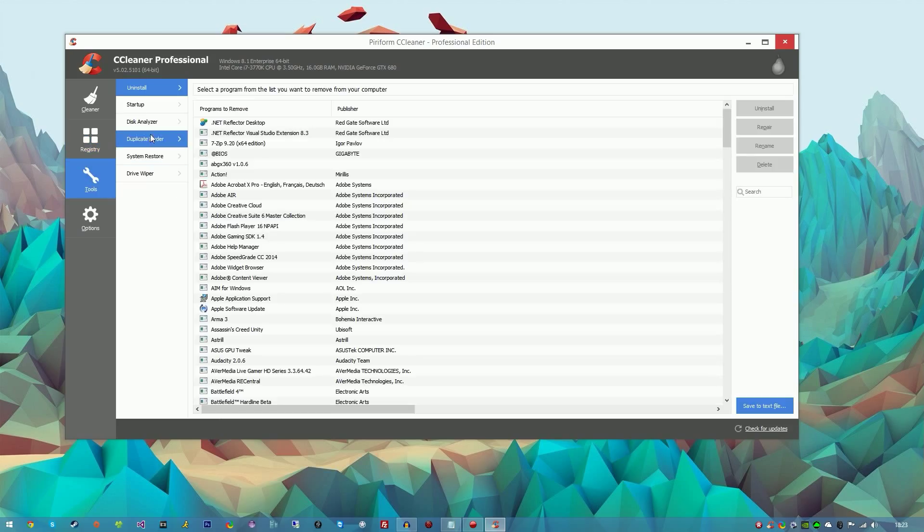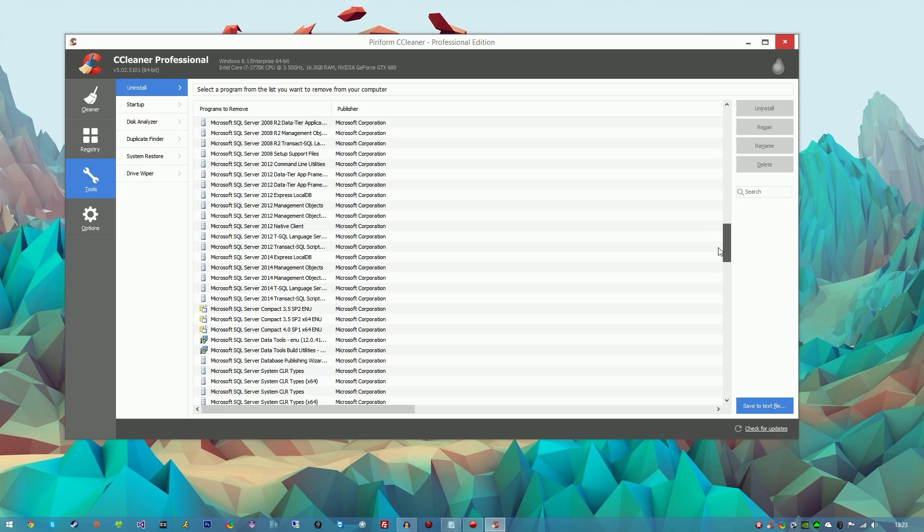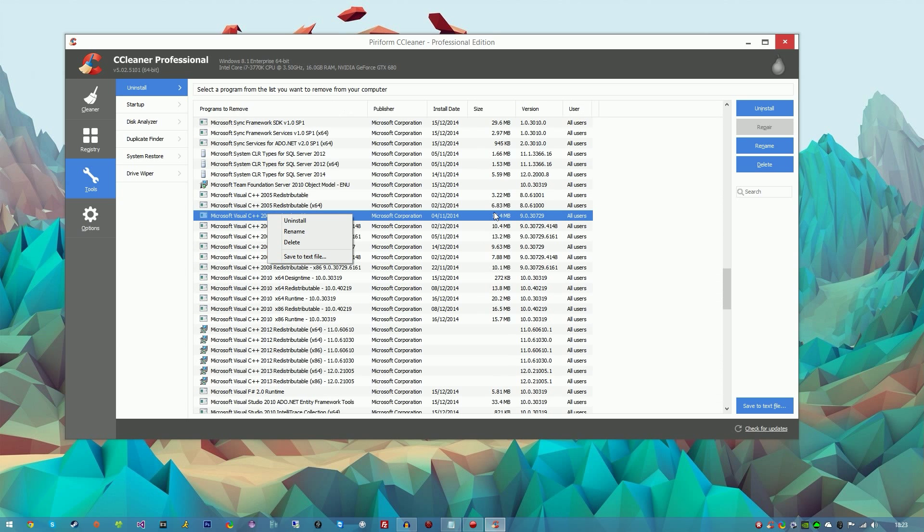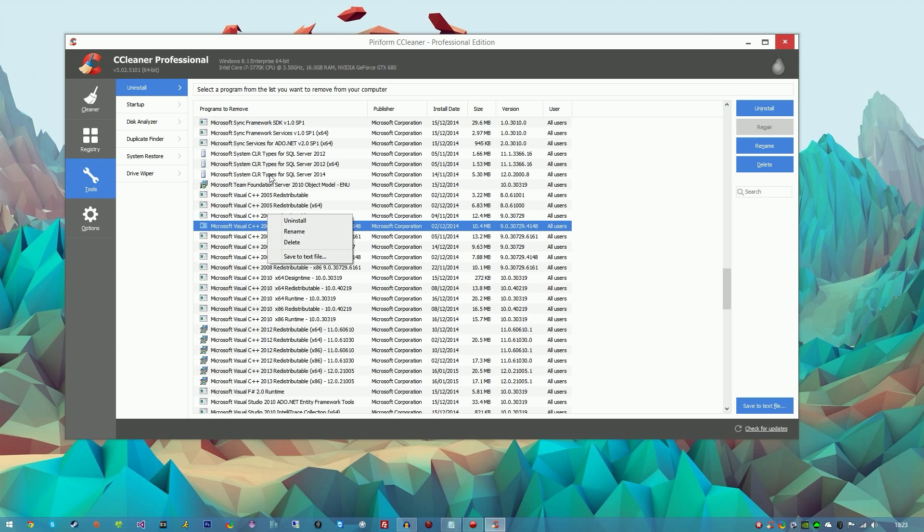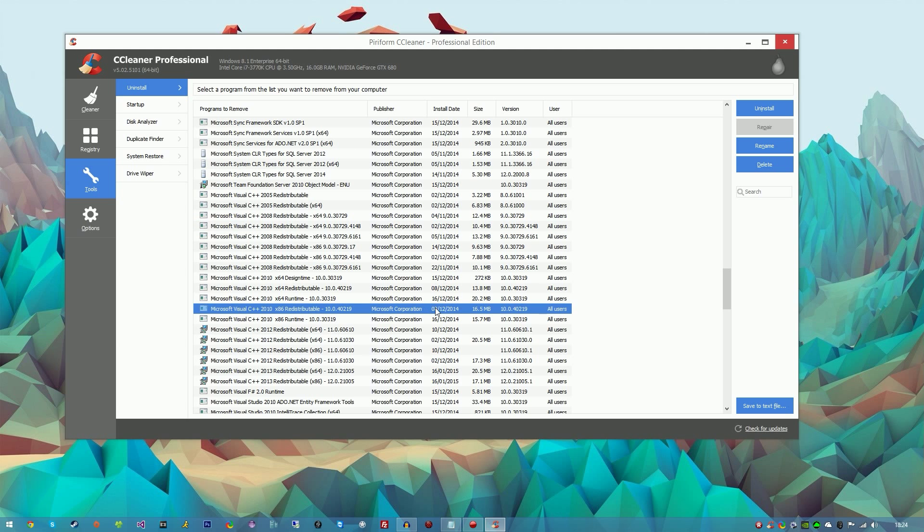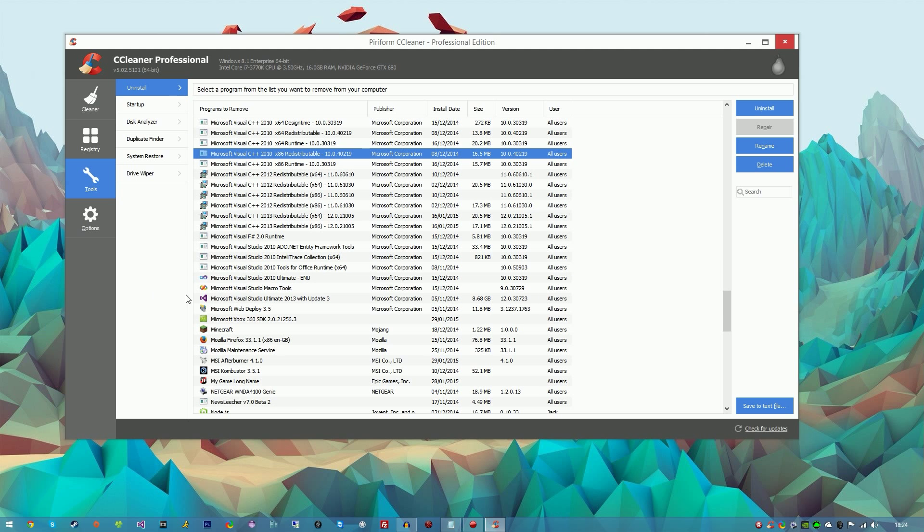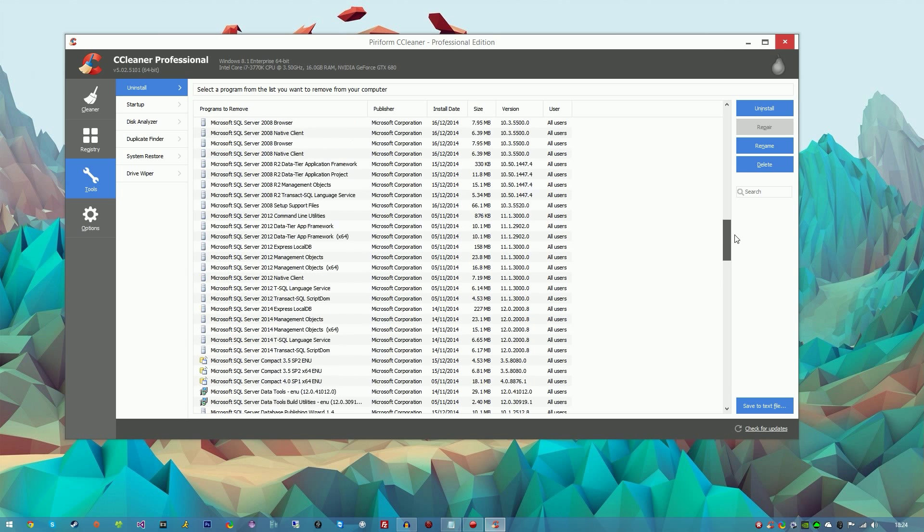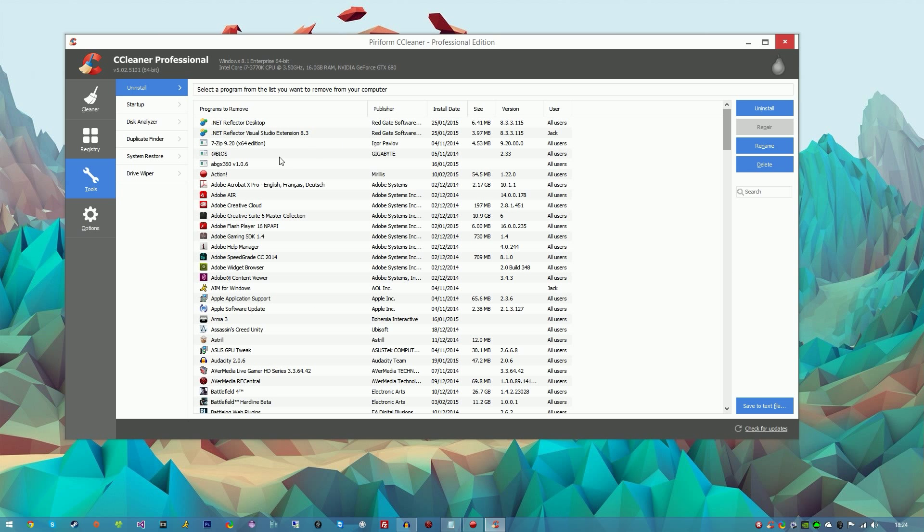We can go to Tools which is next. You've got the Uninstall program list, so it's basically like the Windows one, but with this I'm pretty sure you can uninstall multiple things at once, unlike the Windows one where you can only uninstall one thing at a time. With CCleaner's one you can basically do that and it's easy to access. It's very handy.